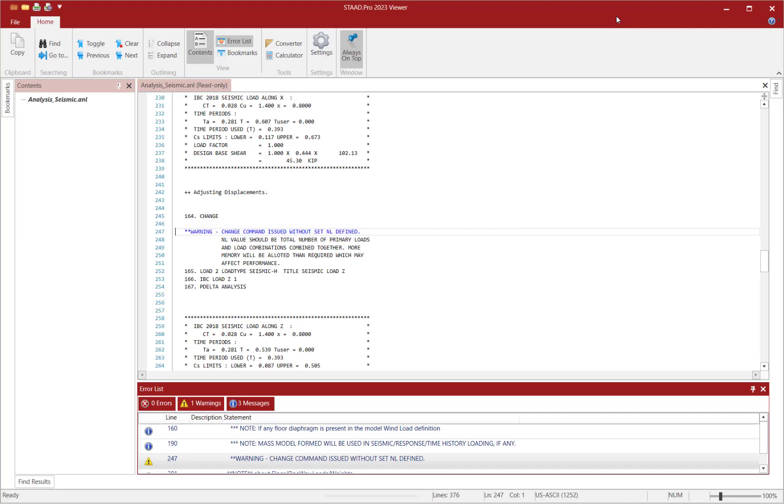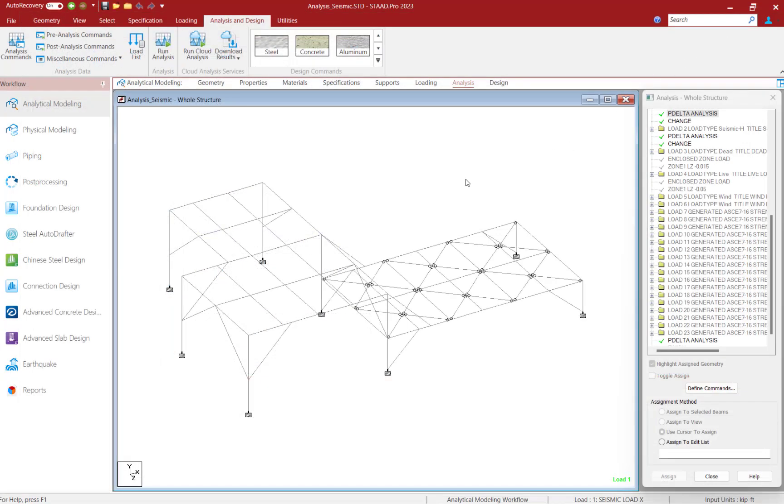Let's go ahead and close out of the output file. Now as mentioned earlier, the SetNL command would be required when you have a multiple analysis run and you add more primary load cases after one analysis has already been performed.